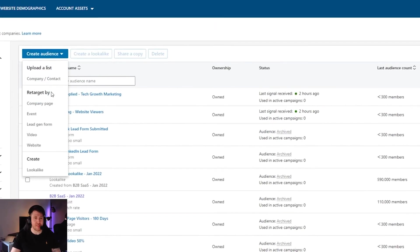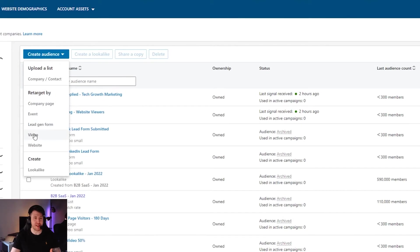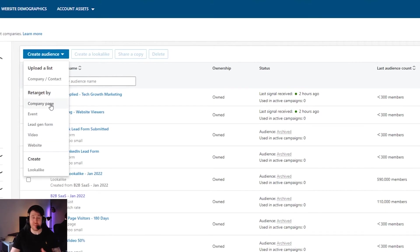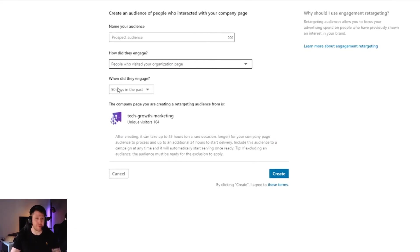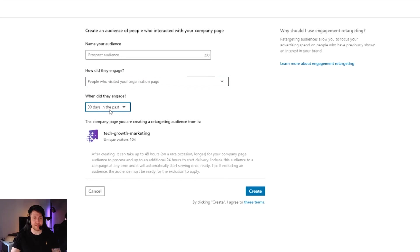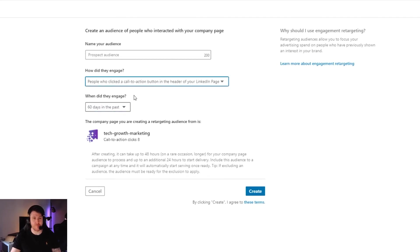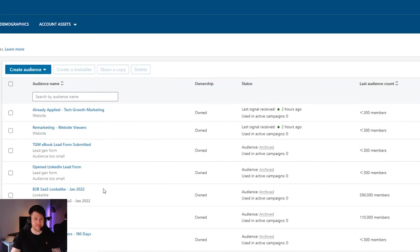For the other methods - company page, event, lead generation form, video, website - they're all pretty much the same. Let's use company page as an example. All you do is you press the button, you get to name your audience, you select some criteria here such as how long it's been since they've engaged with you and whether they pressed the call to action button or just visited your company page and then you'll press create.